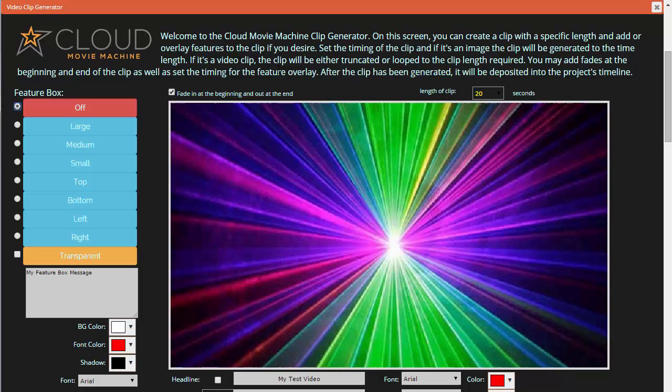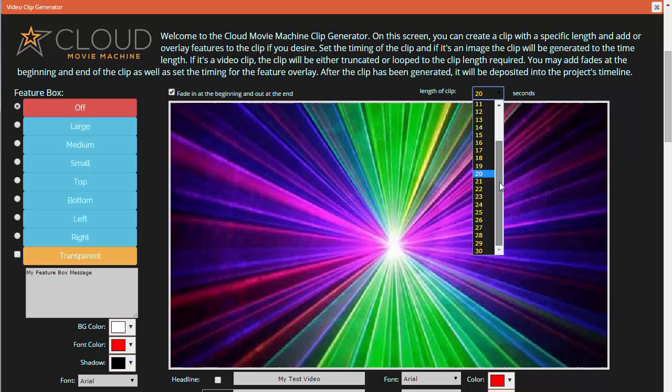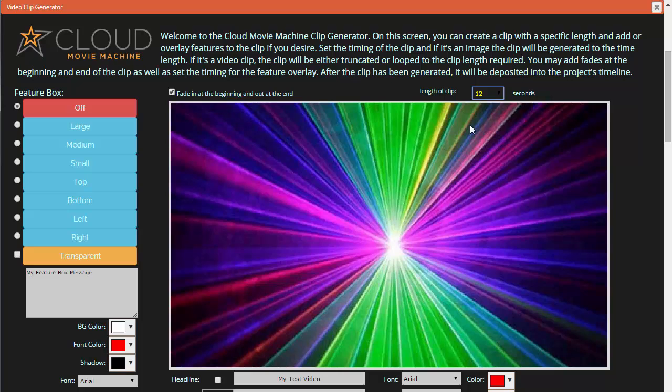Clicking that opens up the Cloud Movie Machine clip generator. This is a static stationary image, but we can now make a video clip from that image for a certain number of seconds — up to 30 seconds. Let's say I want to make a 12-second video clip.